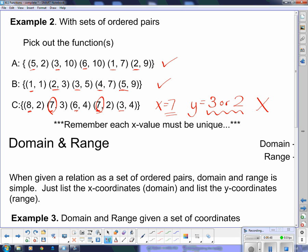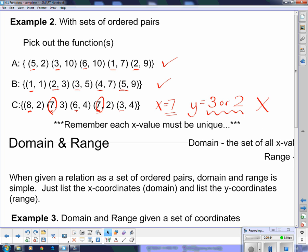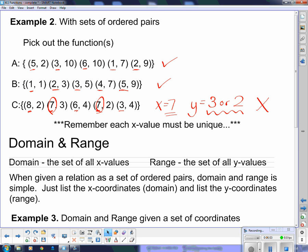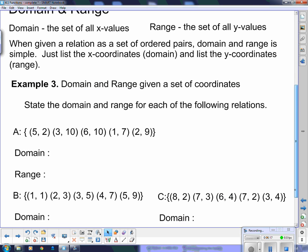Now we're going to talk about domain and range. When given a relation as a set of ordered pairs, domain and range are easy. Domain is the set of all x values, and range is the set of all y values. So if given ordered pairs, all I have to do is list the x coordinates for domain and the y coordinates for range. We're going to start with ordered pairs because the graphs are a little bit harder.